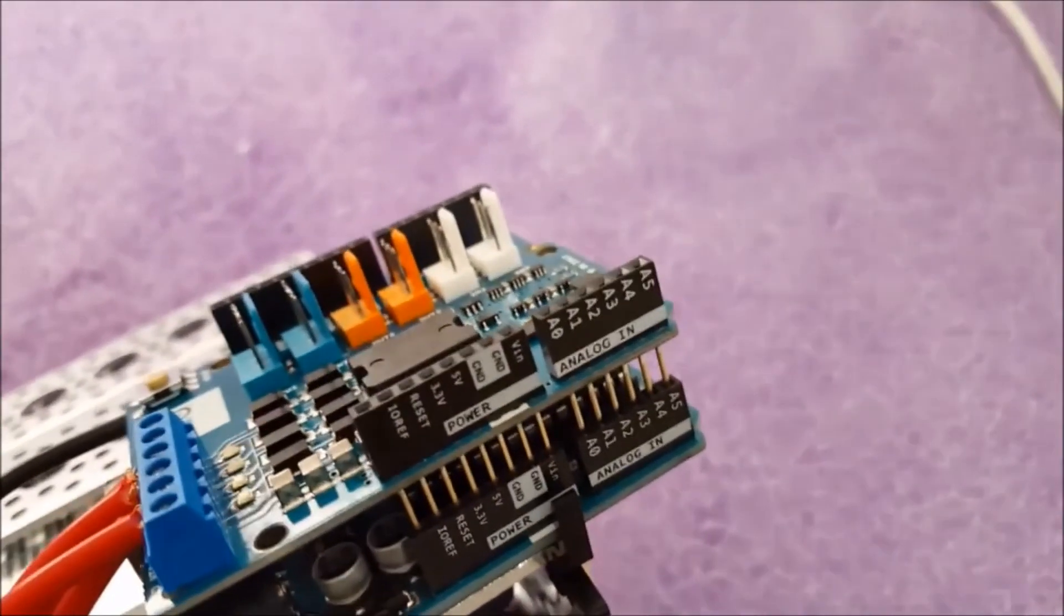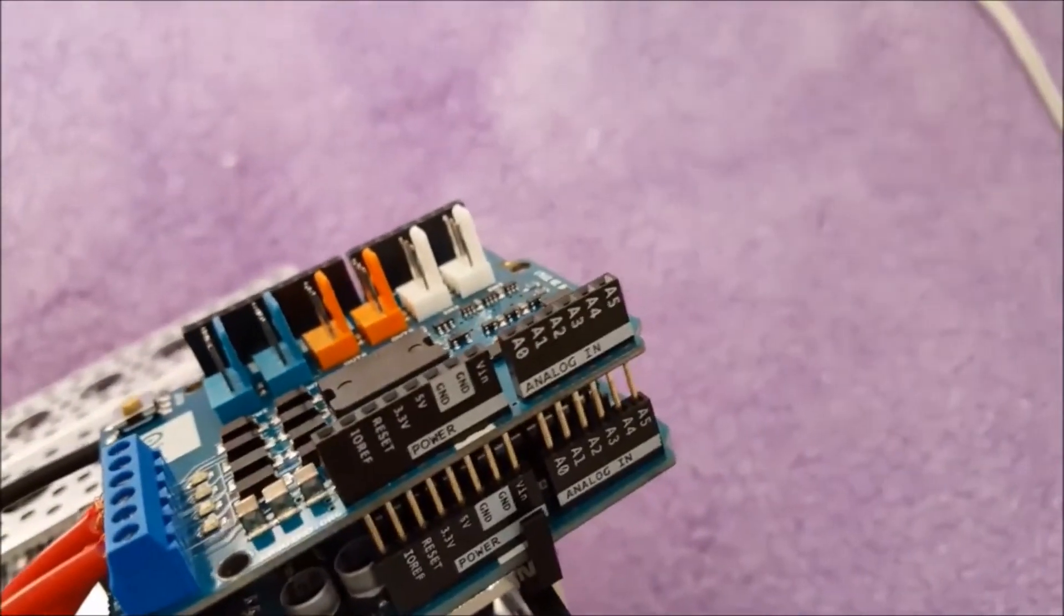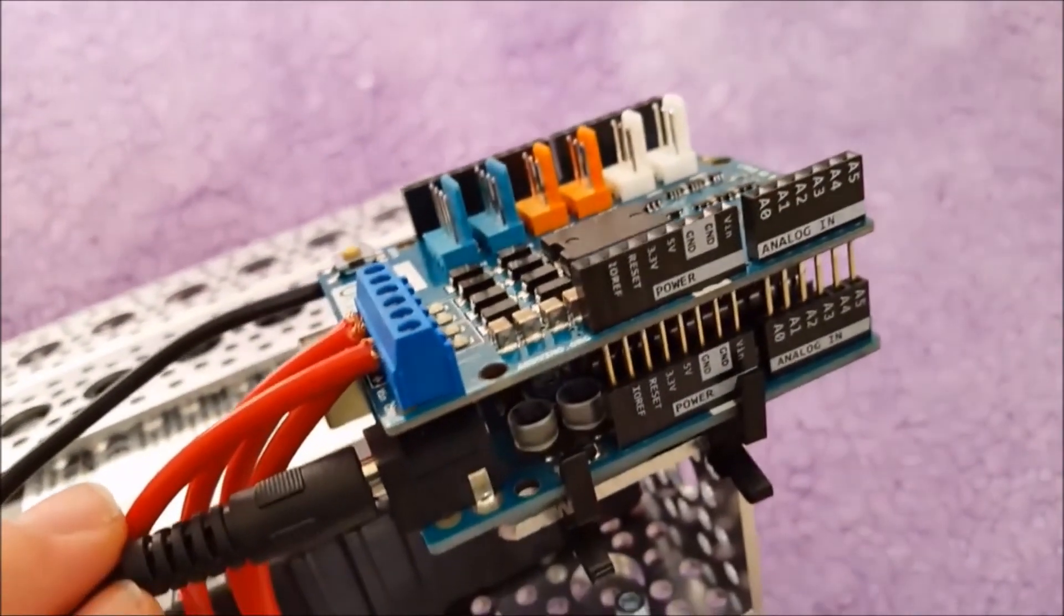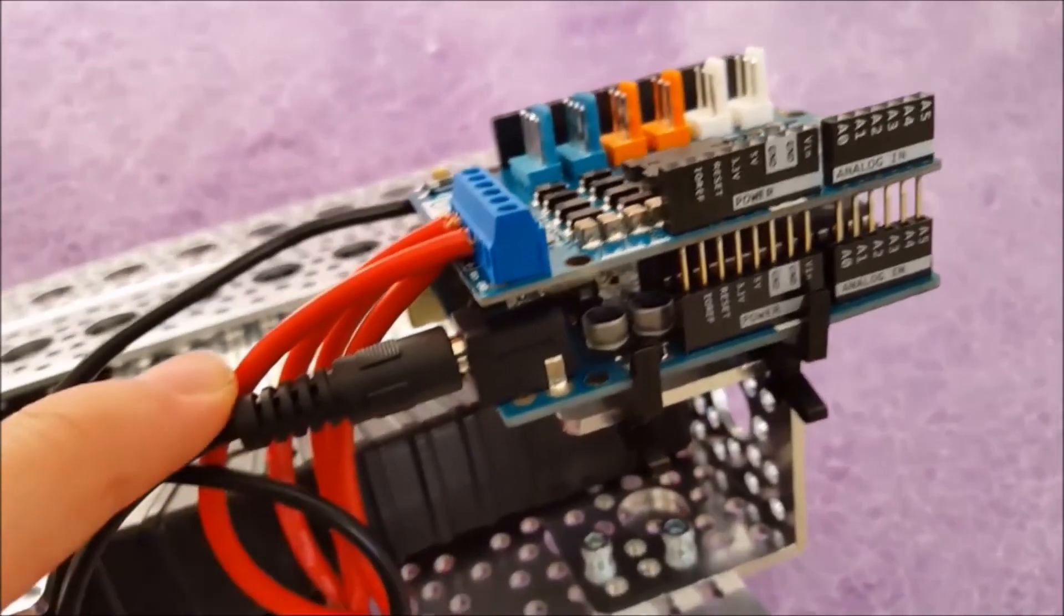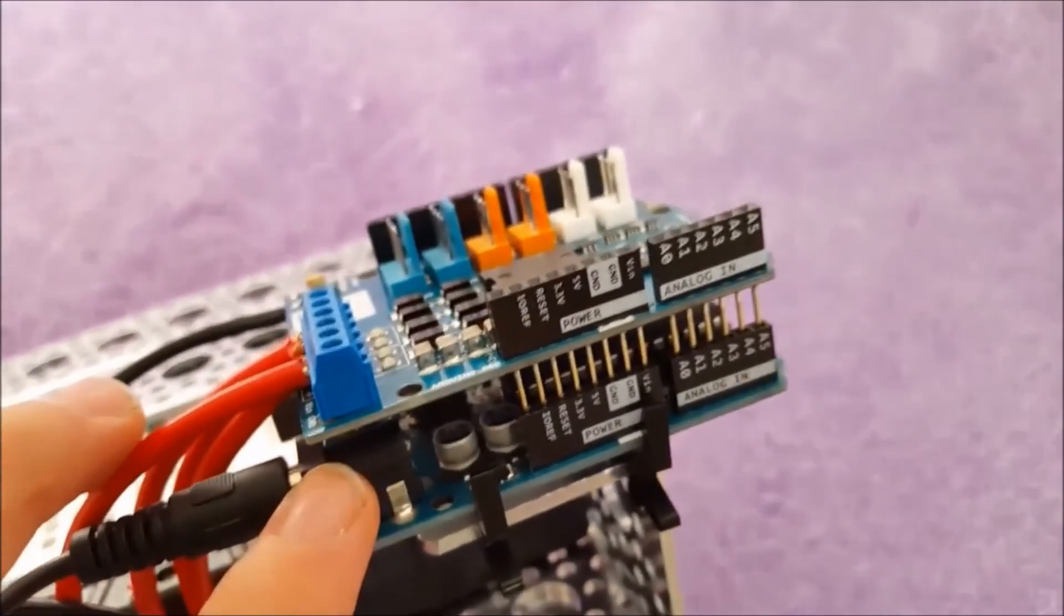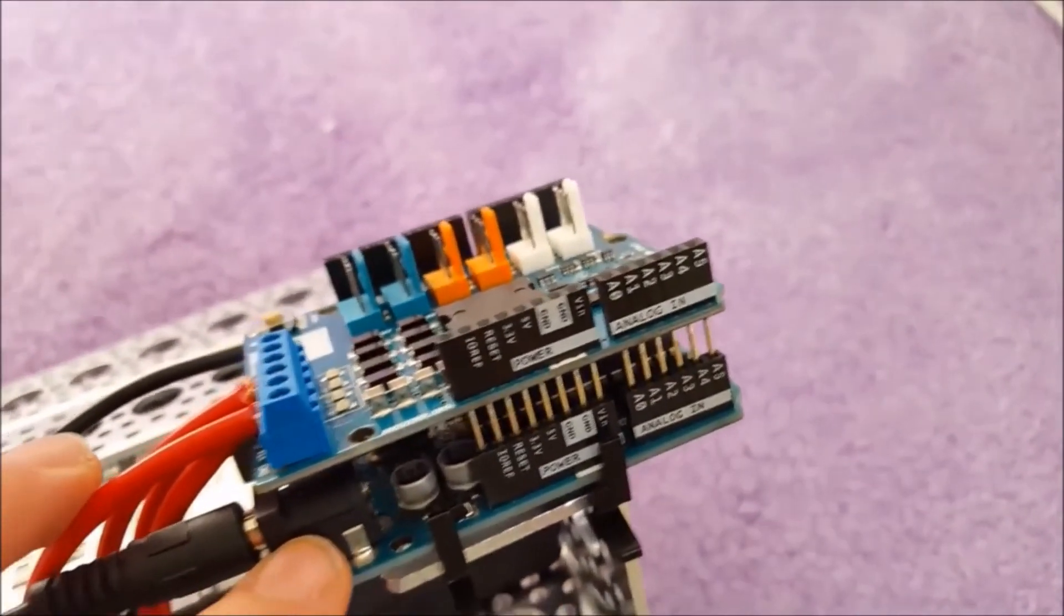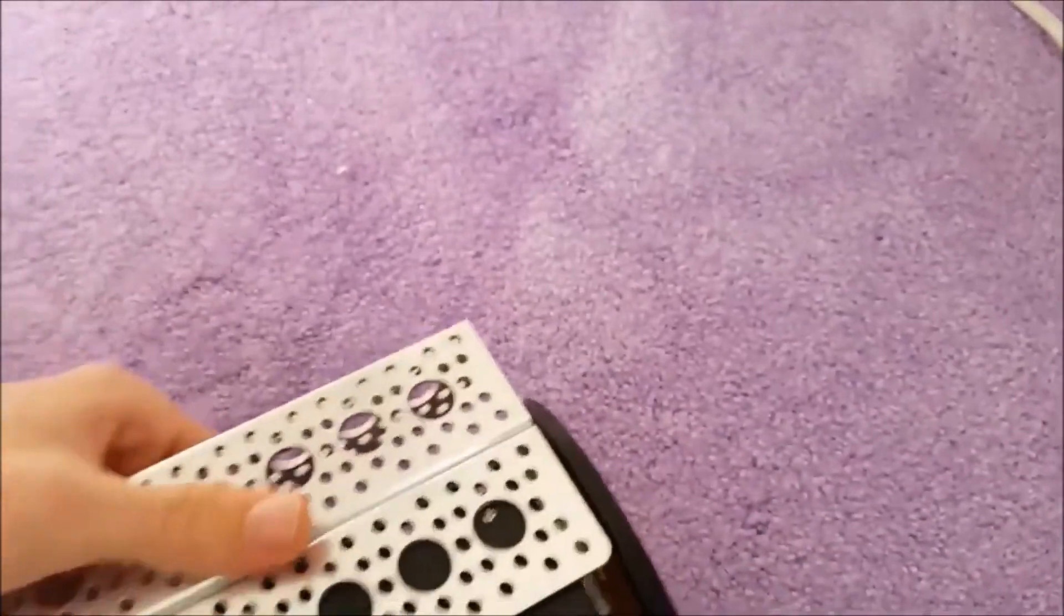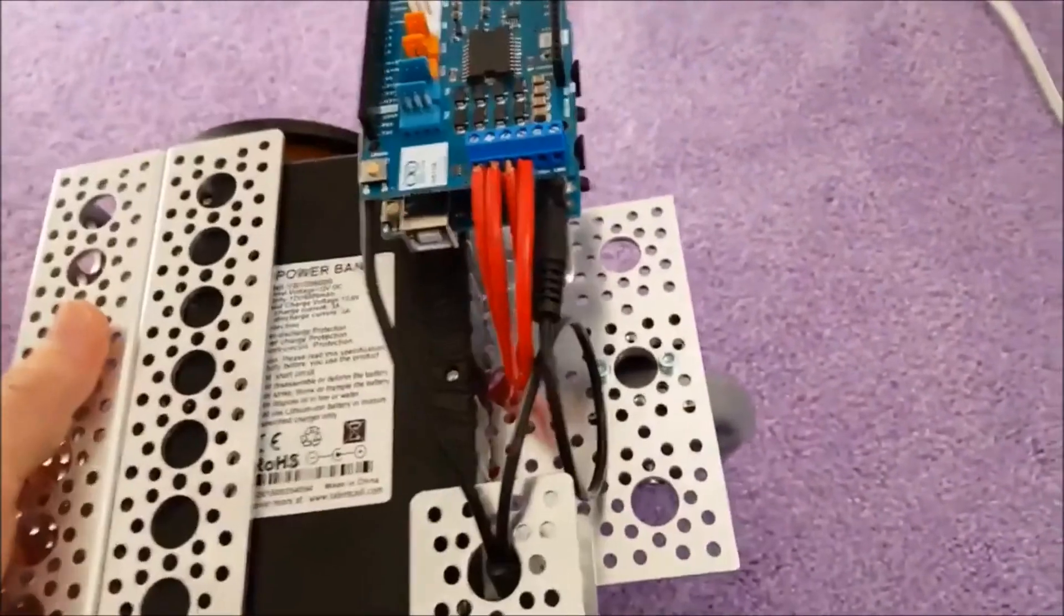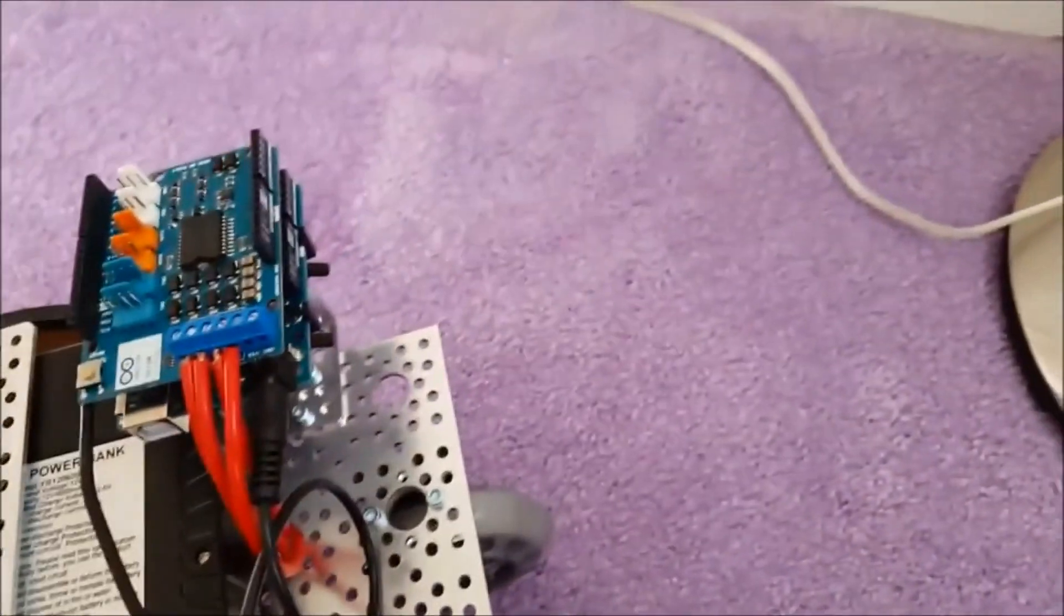I just have it in here. It recommends not to do this on the Arduino website, but it also says that the max that this can handle is 18 volts, so I'm just going to go with it.